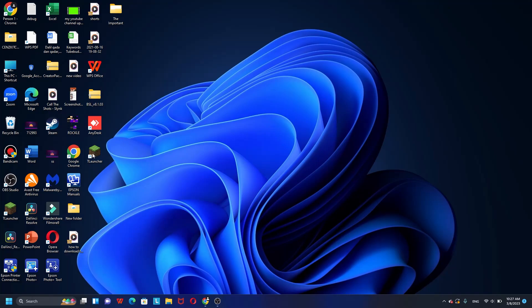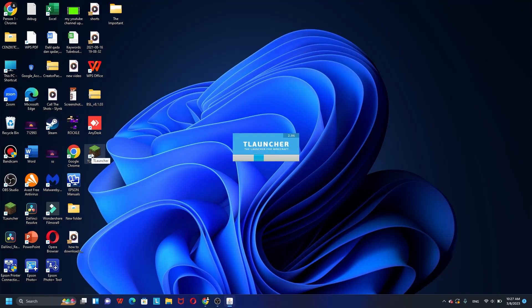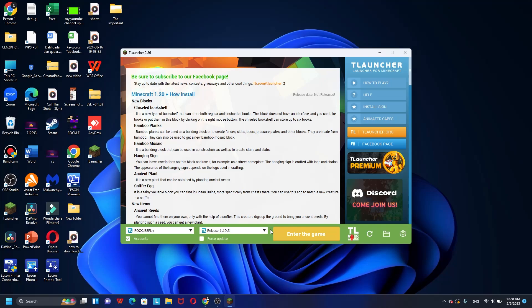The next step is to open the Minecraft T Launcher and use the OptiFine version for Minecraft 1.19.3. For those who don't trust the OptiFine built into the T Launcher, you can download and install the official OptiFine for using shaders with the T Launcher or the official Minecraft 1.19.3.